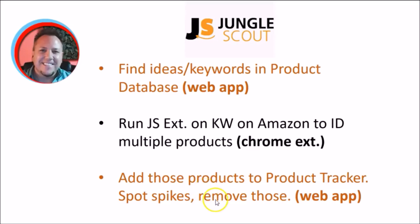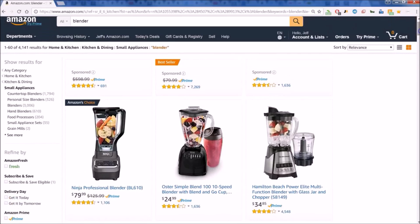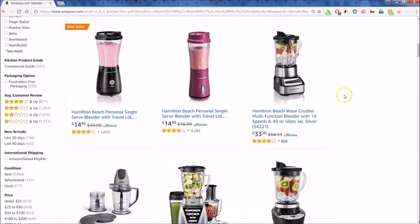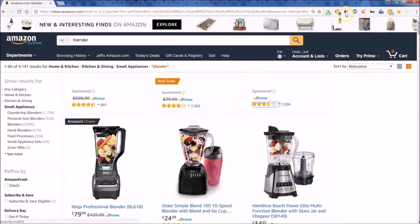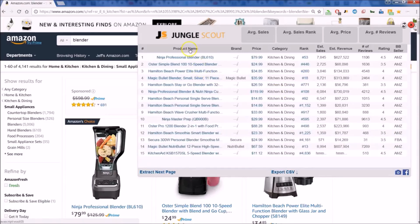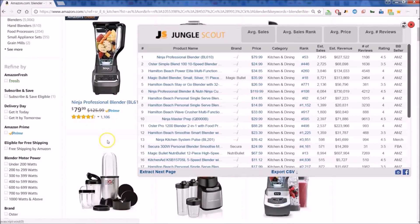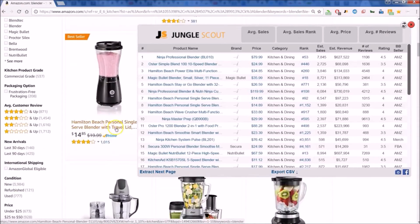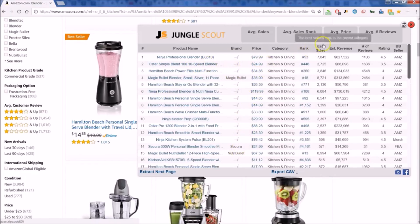Let's have a quick review of the Chrome extension for Jungle Scout. We've done a simple search on Amazon for blenders, and you can see the list of blenders. I'll click on the Jungle Scout extension to give you a glimpse of what it provides. You can see the product name as listed on the page, the brand if available, the price, and the reviews — everything summarized right at the top.